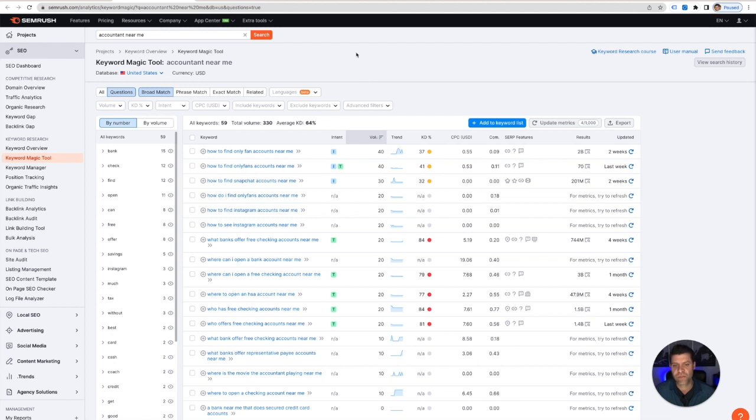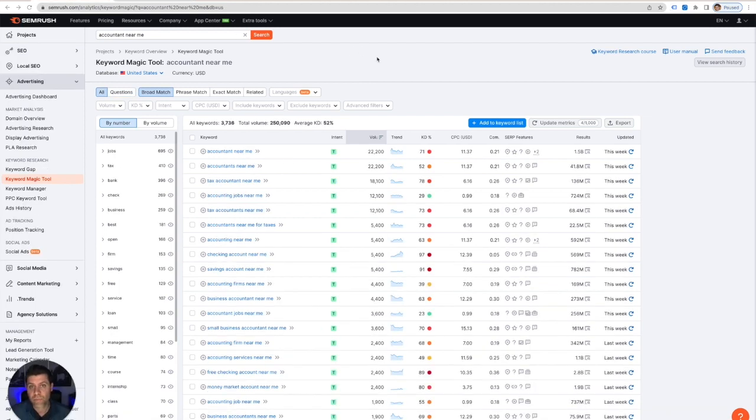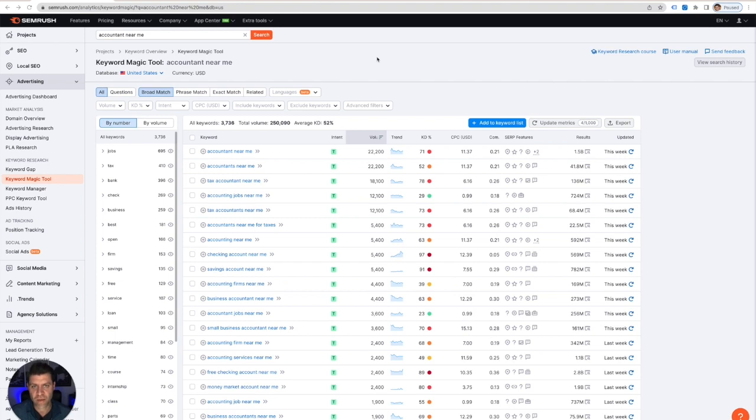All right, so I hope that you found this helpful. Highly recommend SEMrush for helping you plan out your campaigns and finding the right keywords and giving you some ideas for negative keywords as well.